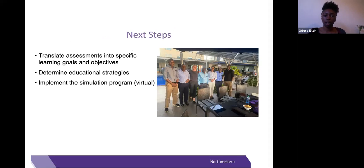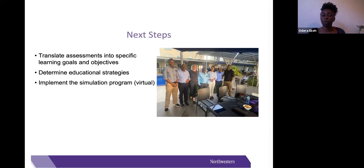The next steps would be to translate these assessments into specific learning goals and objectives—following through the CURTH six-step method—then determine educational strategies for this program, and lastly implement the simulation program, which most likely will be virtual at this point.